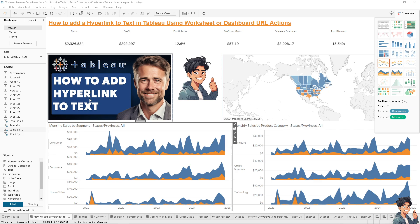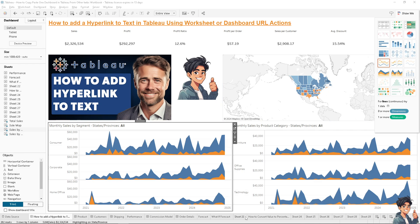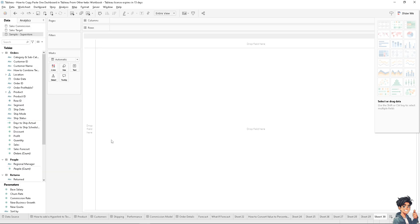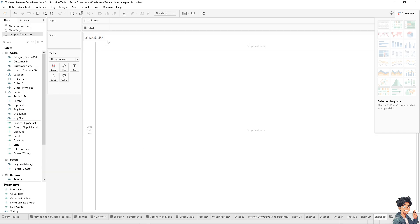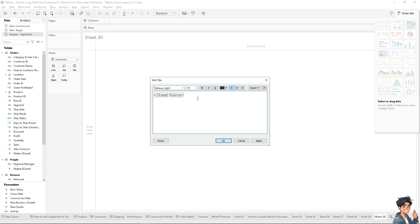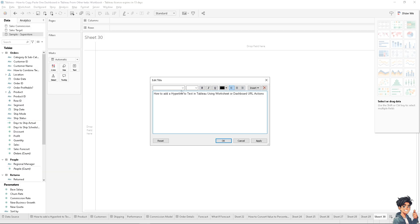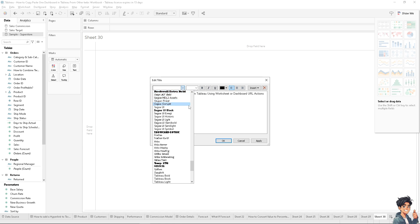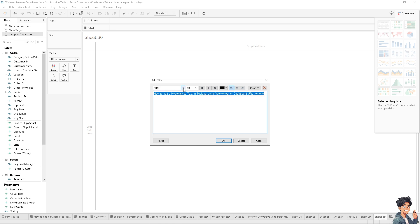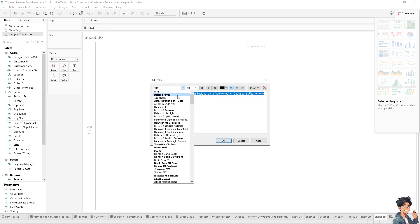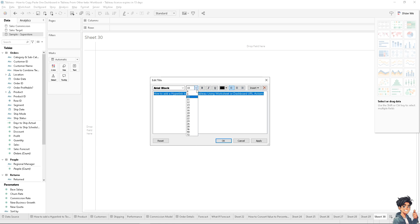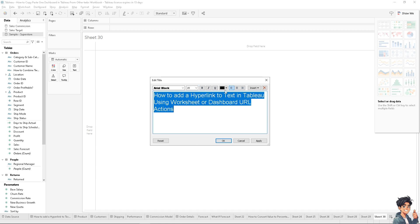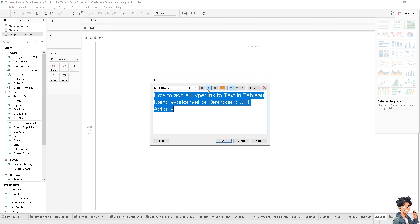Now I'm going to create a new sheet from scratch so we can work on it. I'll rename the sheet, use Arial Black font, maybe size 20, and change the color to orange.